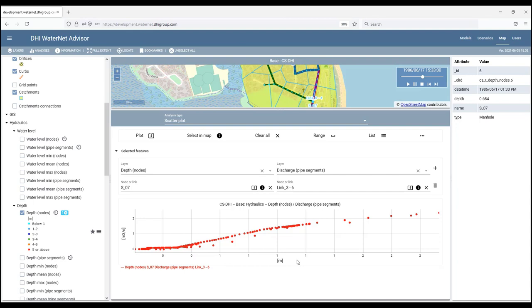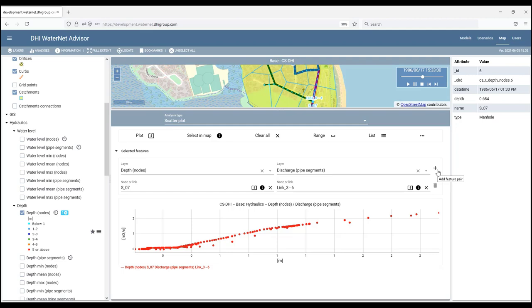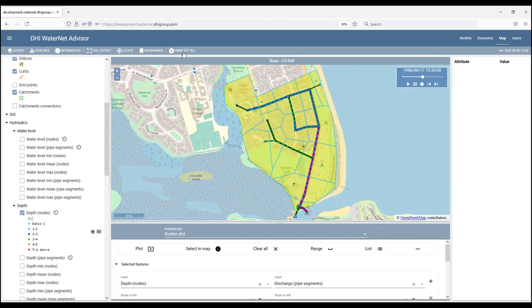So we have water depth on the x-axis and the discharge on the y-axis. And these dots here are from different or corresponding time steps, time levels. By clicking on the plus sign, we can add more couples into the same scatter plot.